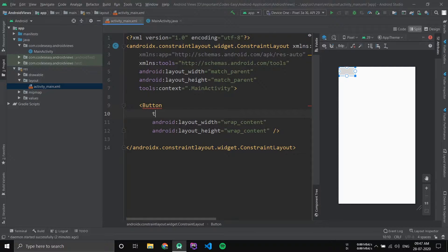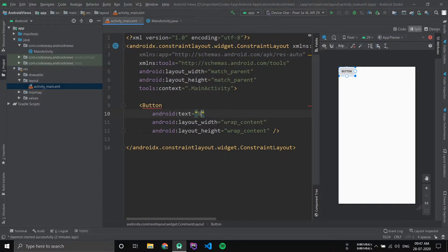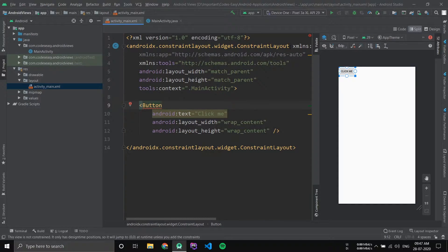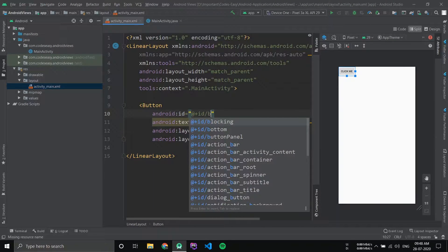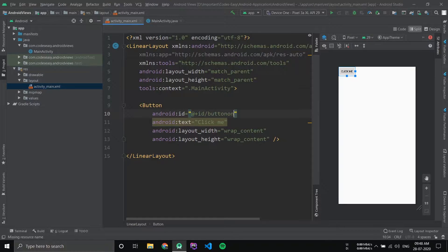Now give the text for the button. Since we are using constraint layout, we have to provide the constraints. Let's change the constraint layout to linear layout. Now you can see the error is gone. We have added a button to our XML file. Give the button an ID — I have given the button the ID 'button1'.